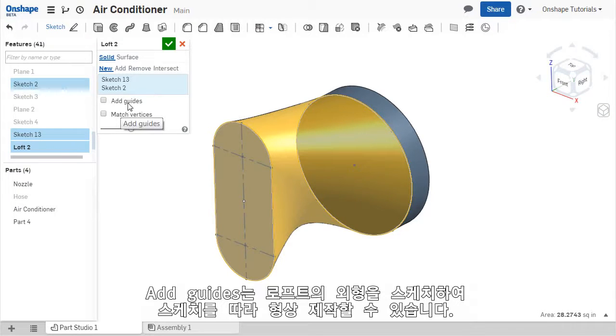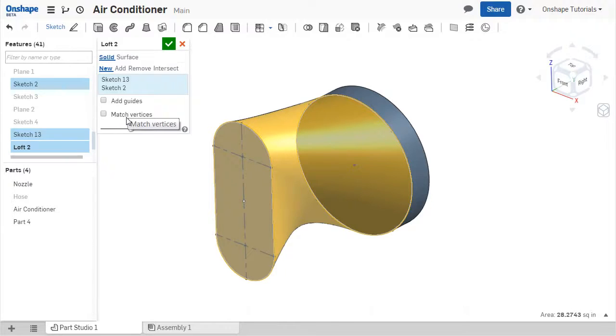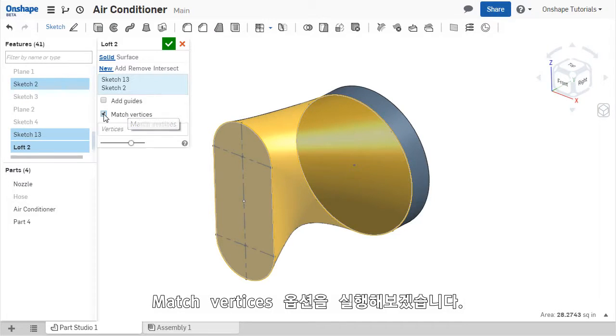Guide curves are sketches created by the user and control the outer contour of the LOFT along that curve. The Match Vertices option selects one point from each profile and assigns them to be aligned. I'll quickly go through this second option and then come back to adding guide curves.